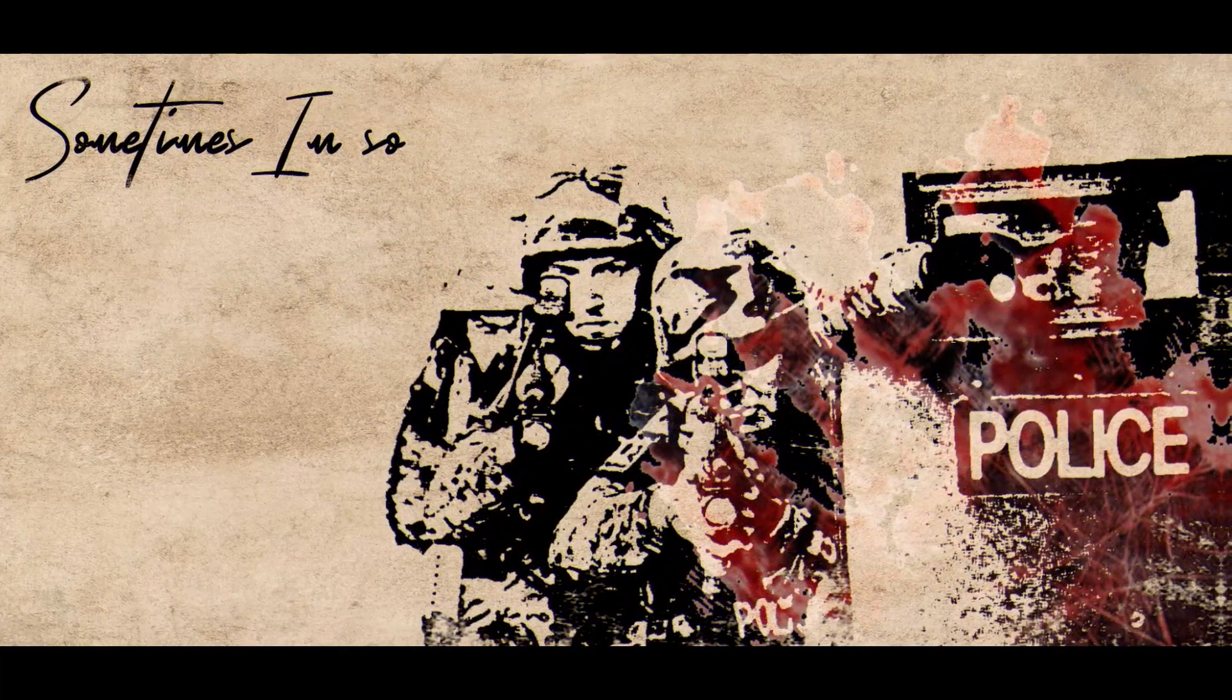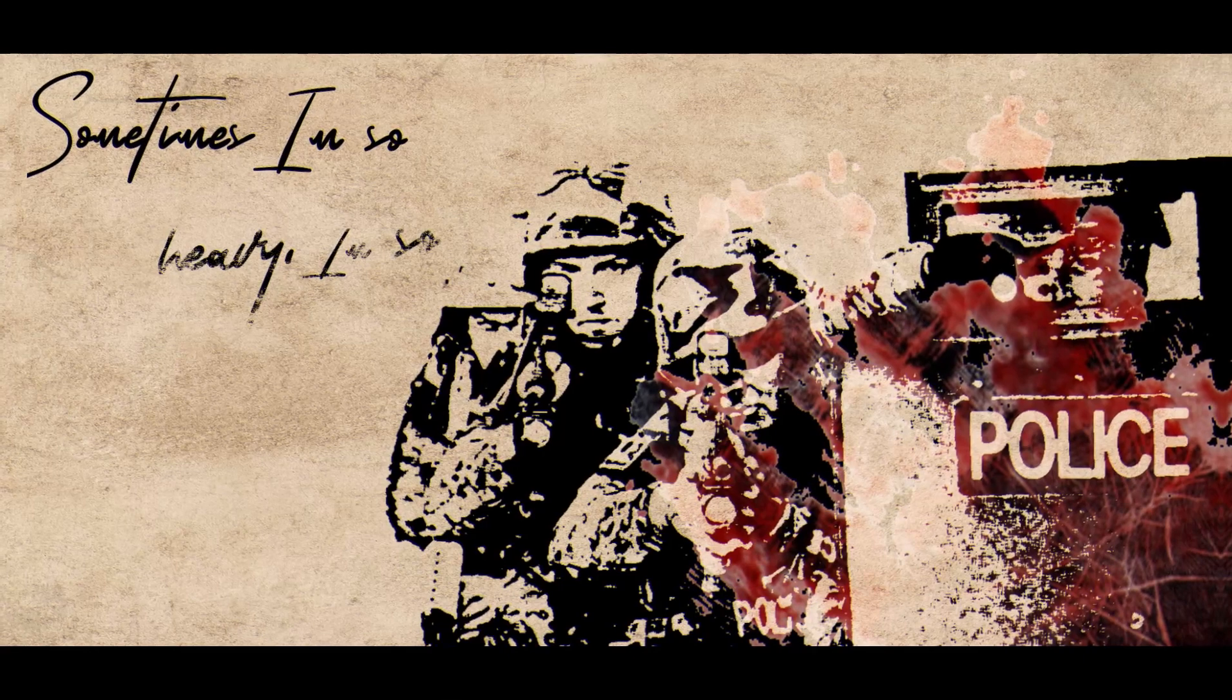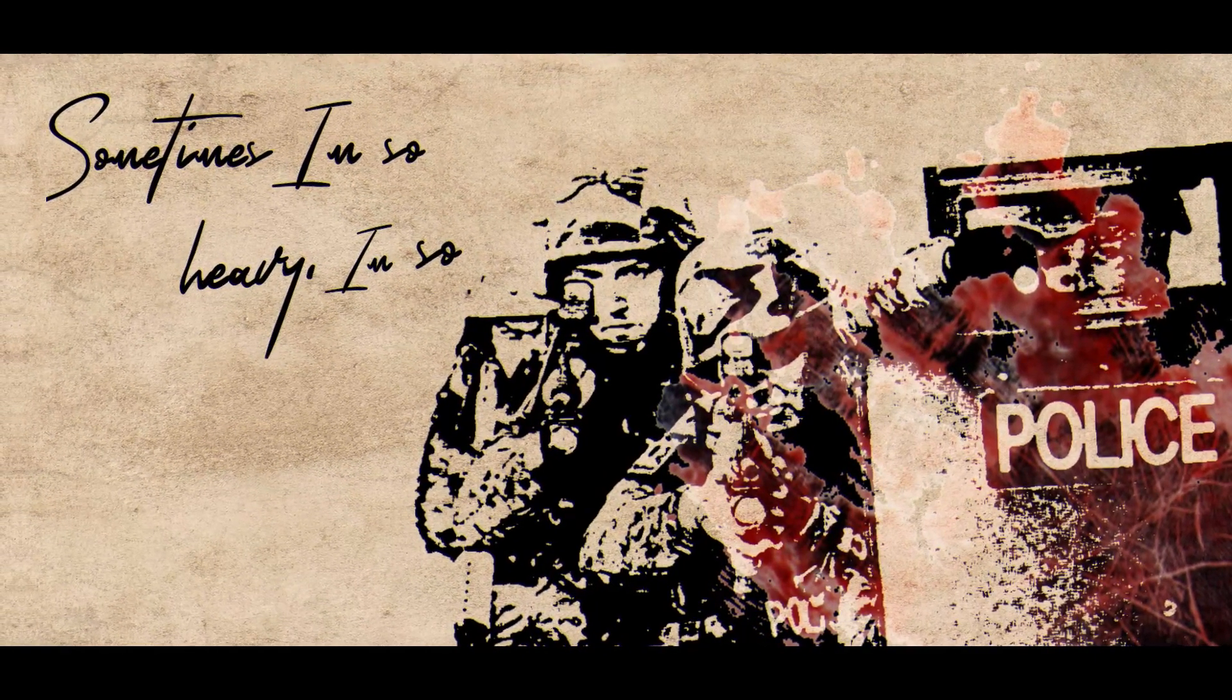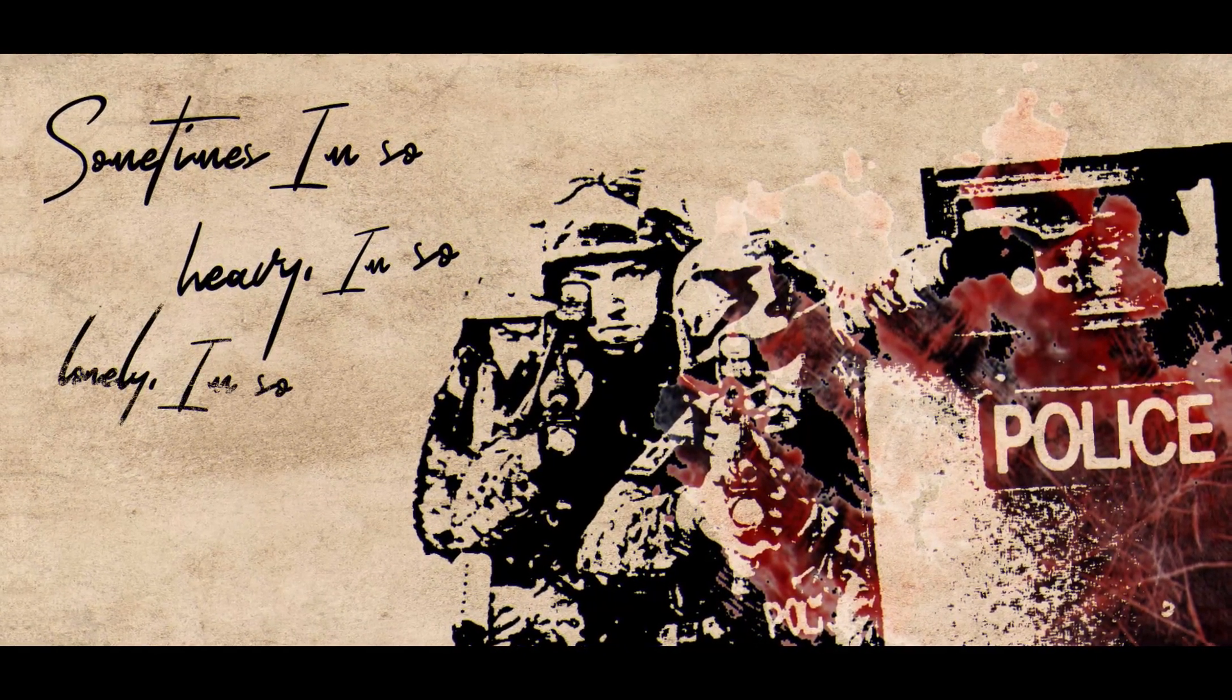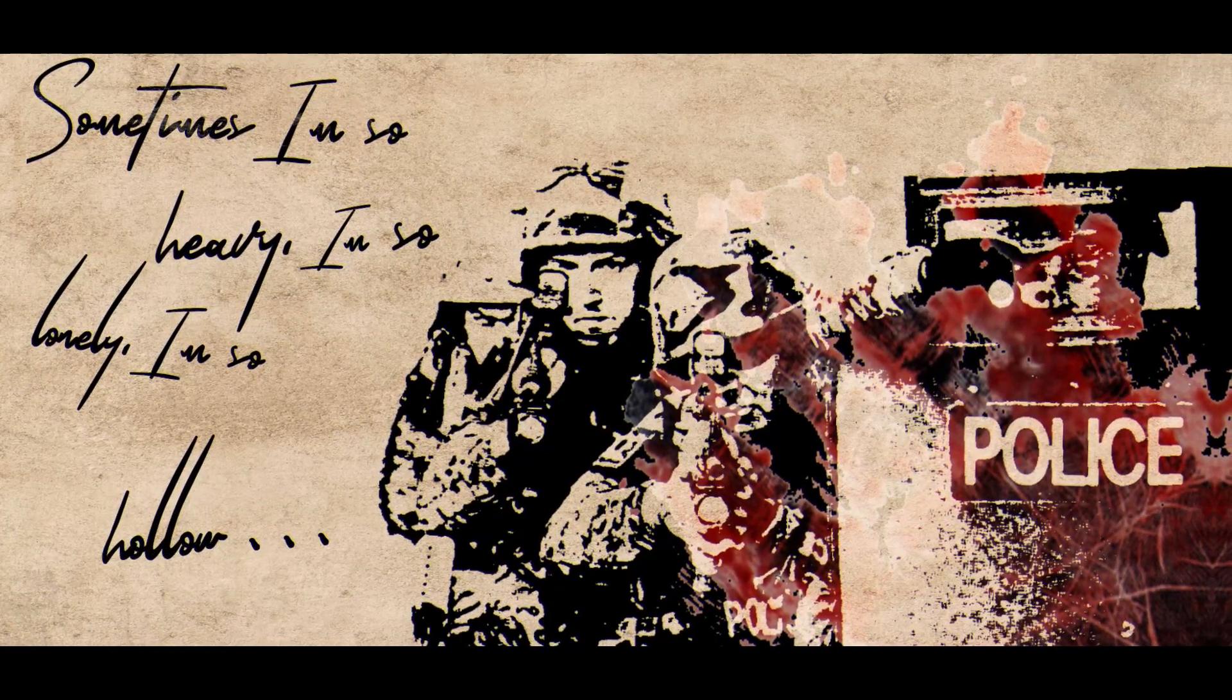Sometimes I'm so happy, I'm so lonely, I'm so hollow.